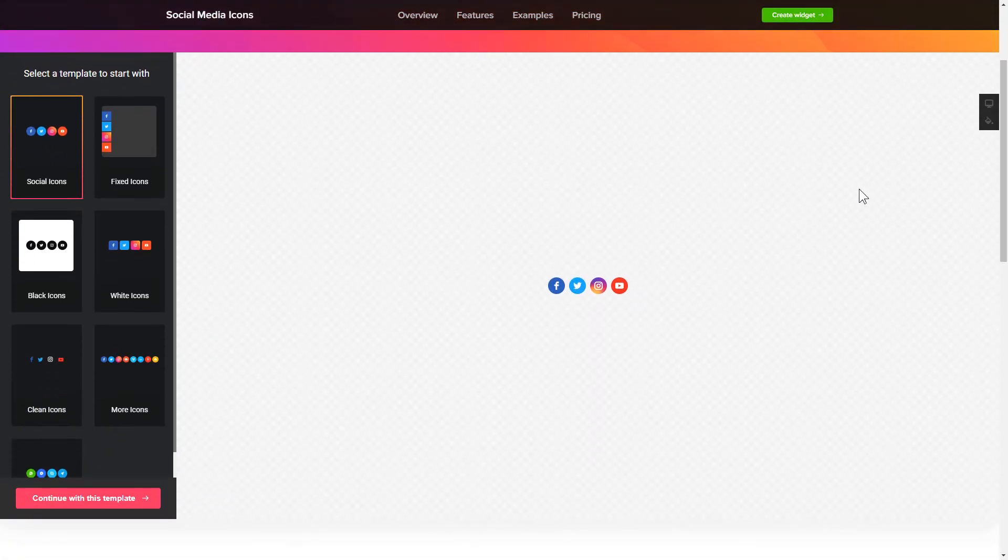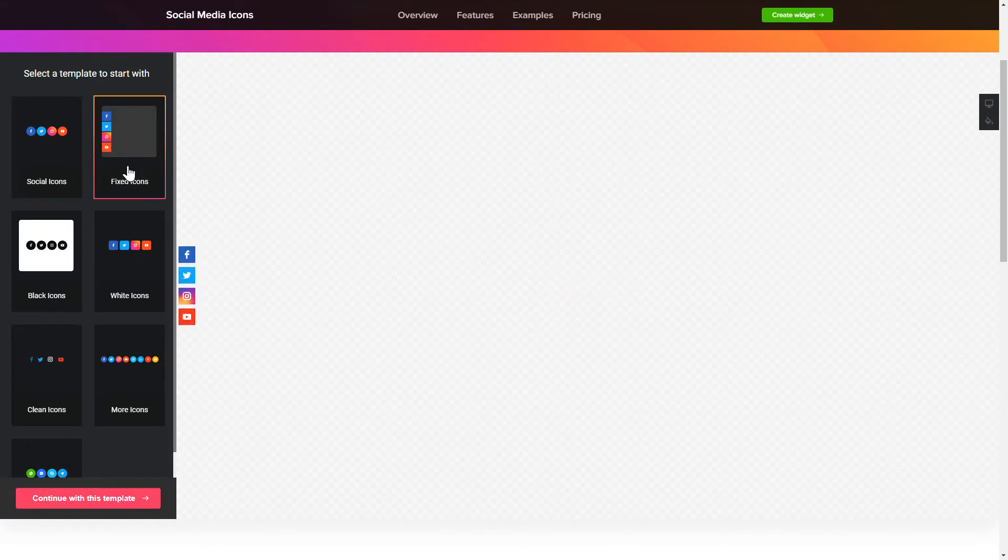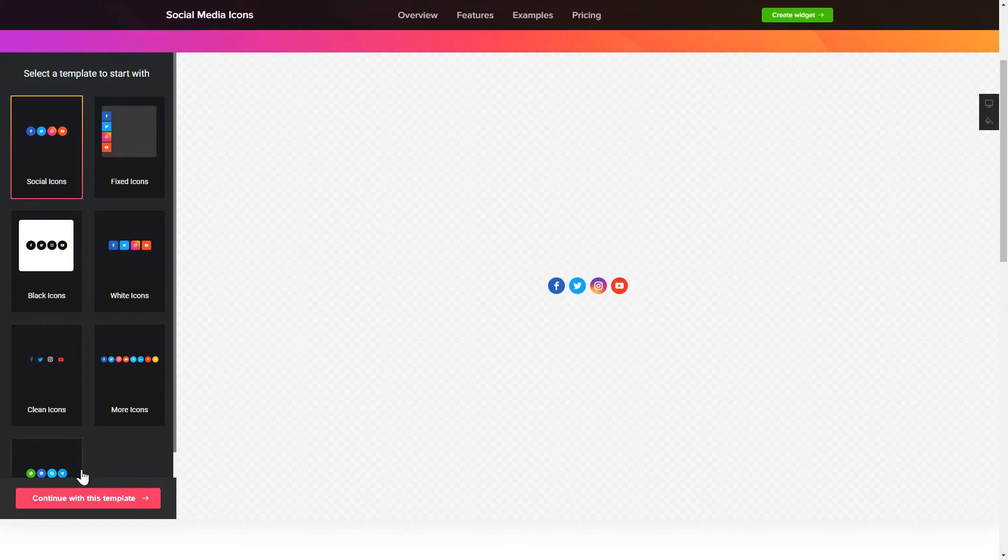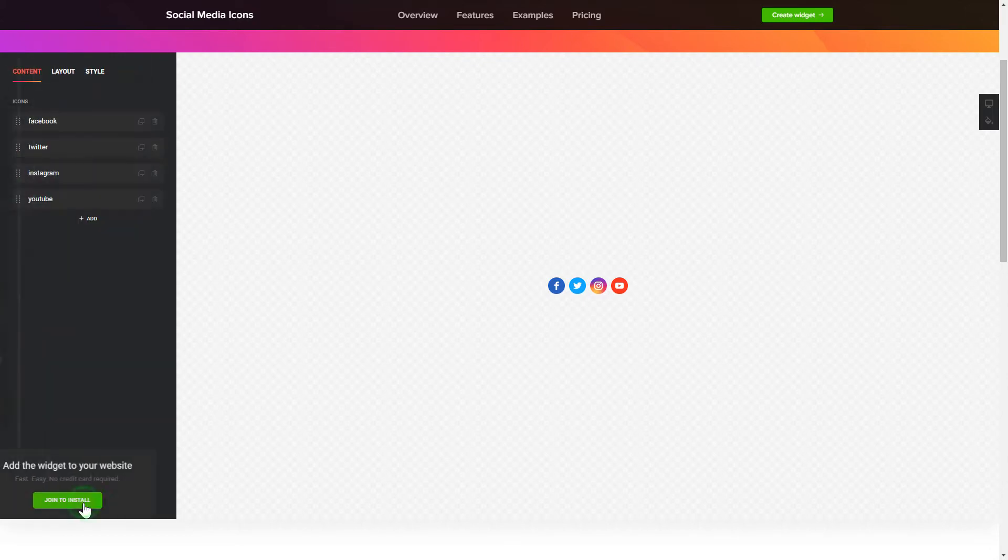So, let's create your widget. Begin by choosing a template that suits your case best. Click Continue with this template.